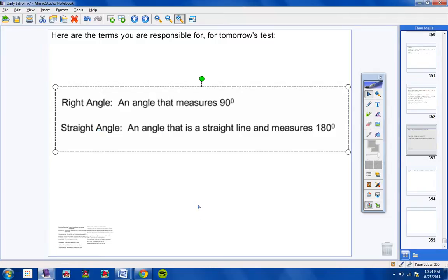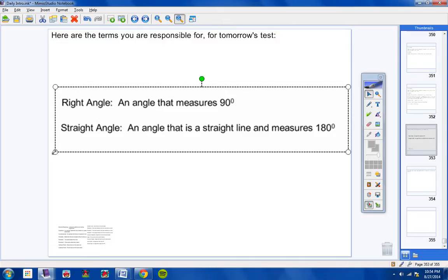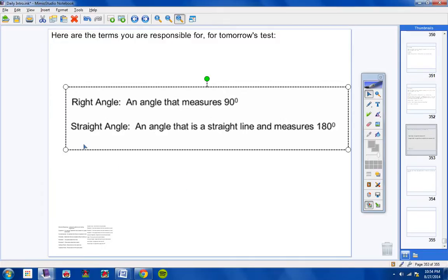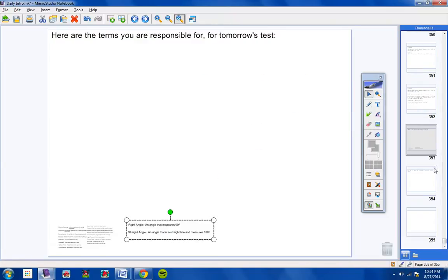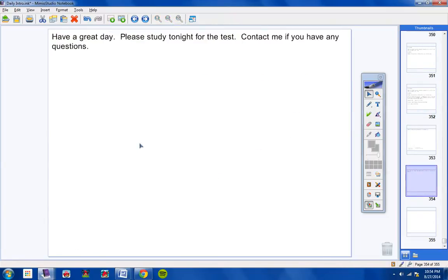That's what a mature, hardworking student does. That's basically it. Have a great day. Please study tonight for the test. Make sure you're ready for it. And contact me if you have any questions.